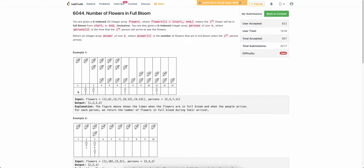We are given an array called flowers. Each element denotes a start and an end index of a flower — which will be in bloom from t equals to one to t equals to six for the first flower, and from t equals to three to t equals to seven for the second flower.